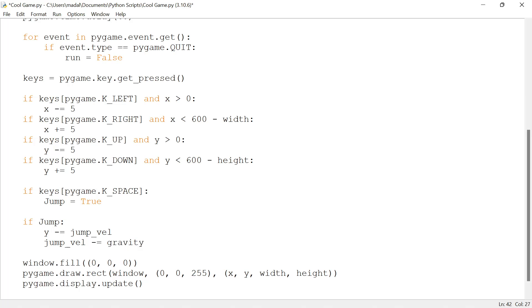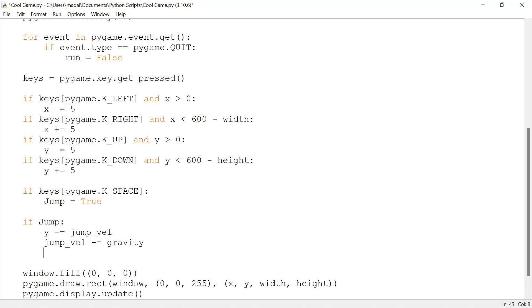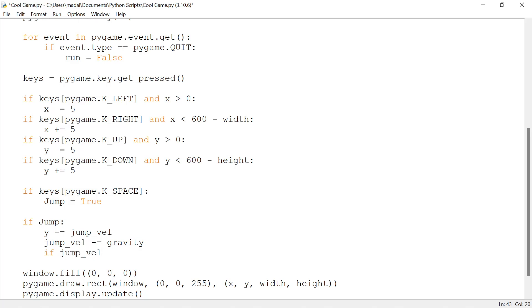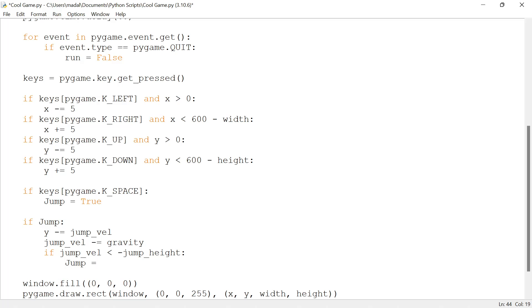I want my jump velocity to decrease. Like I said, the gravity is what's going to pull us down. I'm going to write jump_vel minus equals gravity. What's going to happen is my character's speed is going to increase and then decrease until it reaches the negatives, so it's going to go back down. The thing is I don't want it to fall down indefinitely. I want it to fall down just until it reaches the starting position. So I'm going to write: if jump_vel is smaller than minus jump_height, then jump is going to equal false.